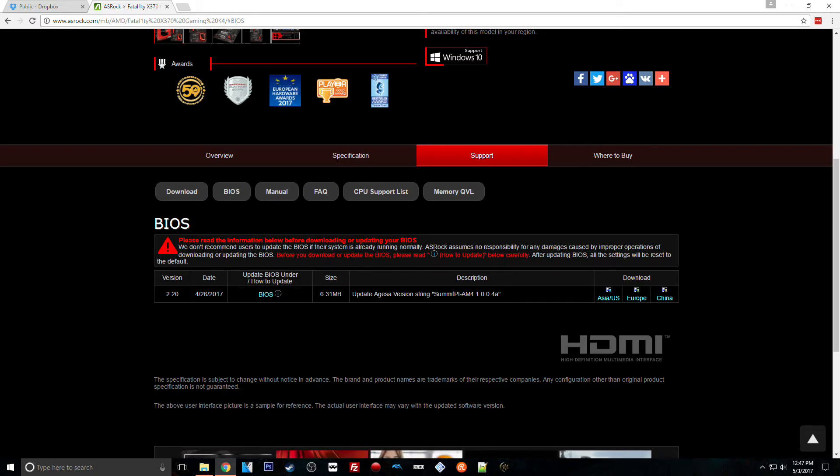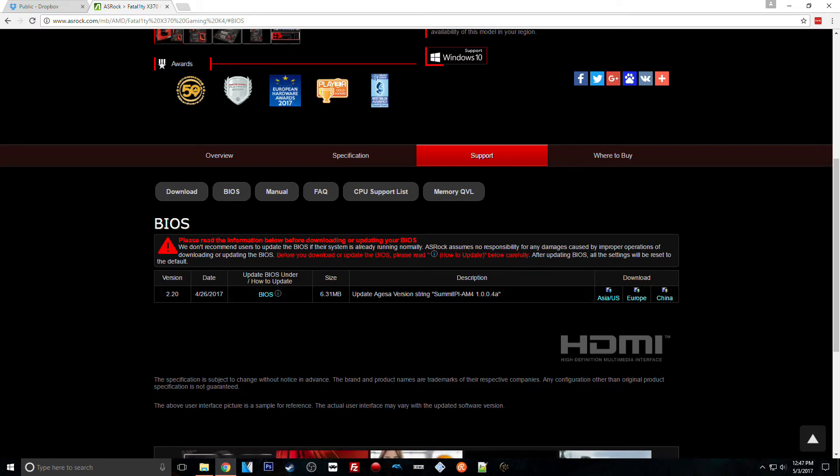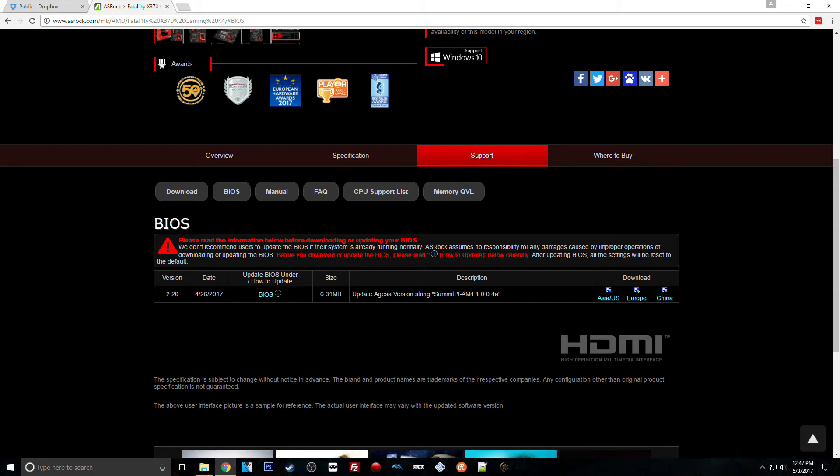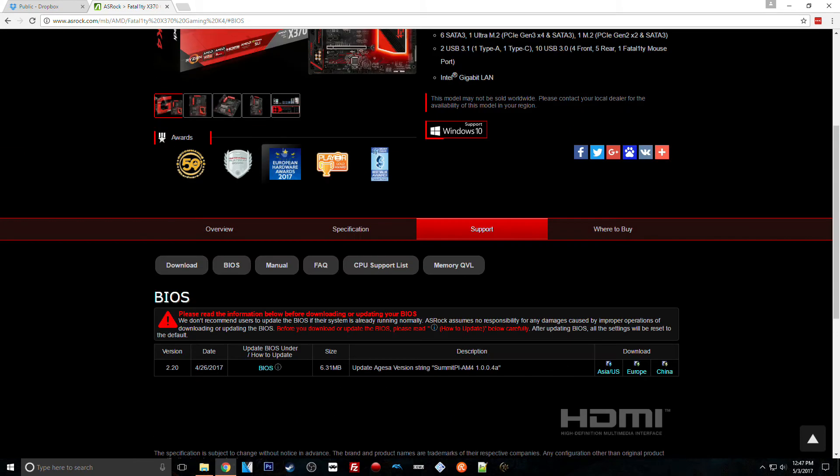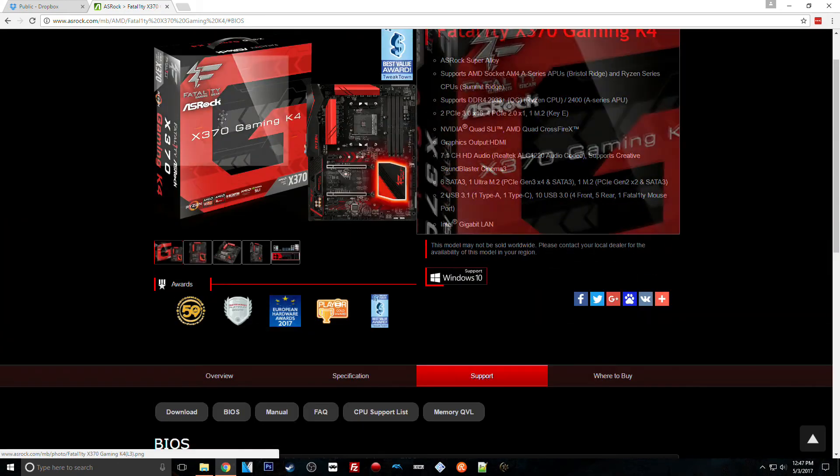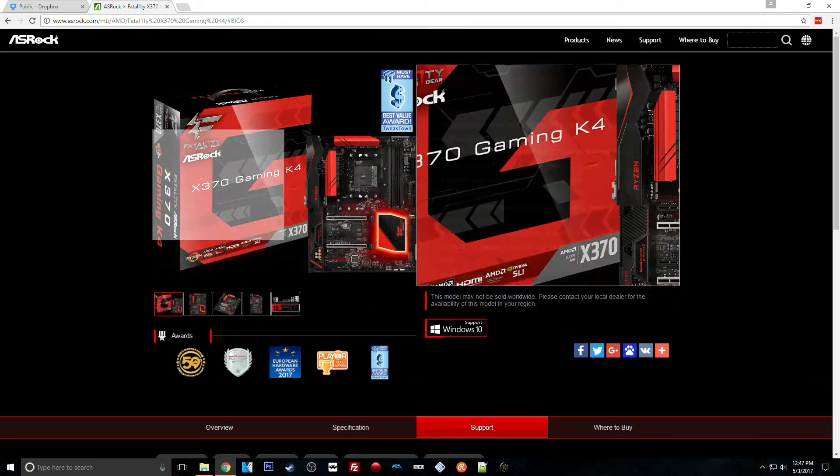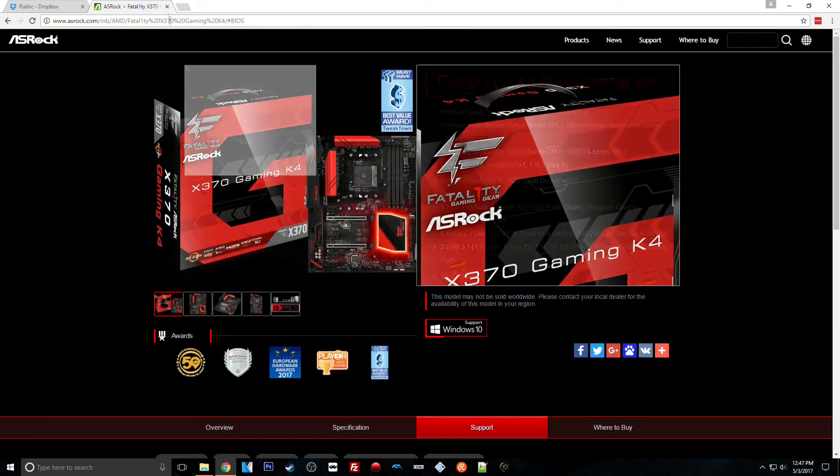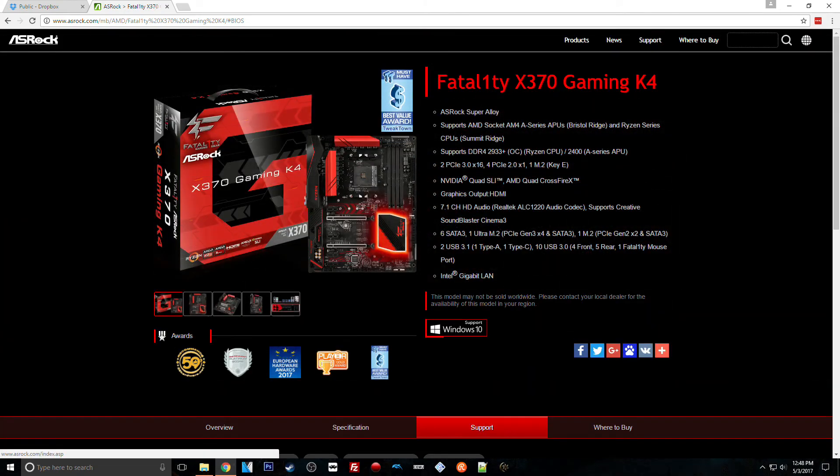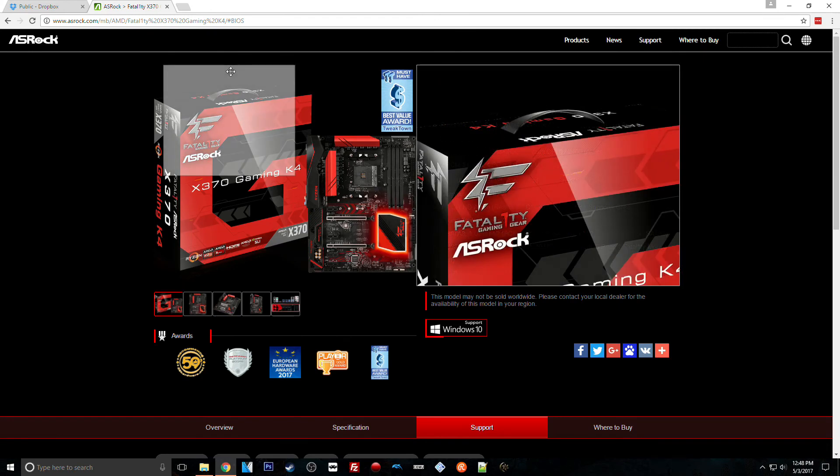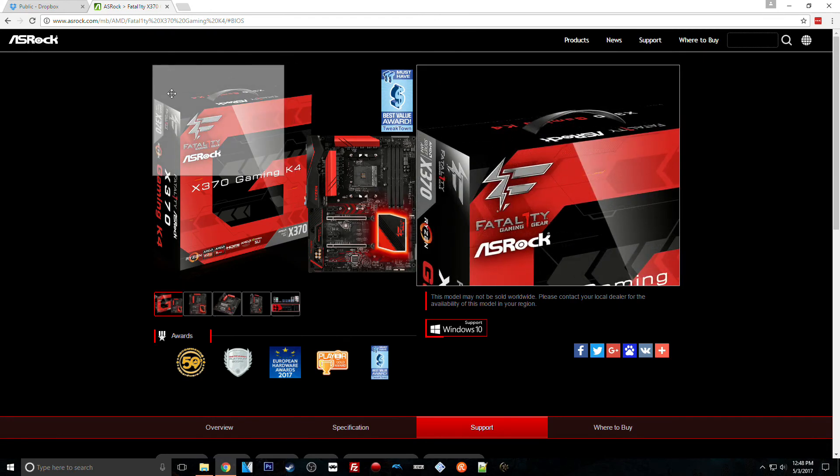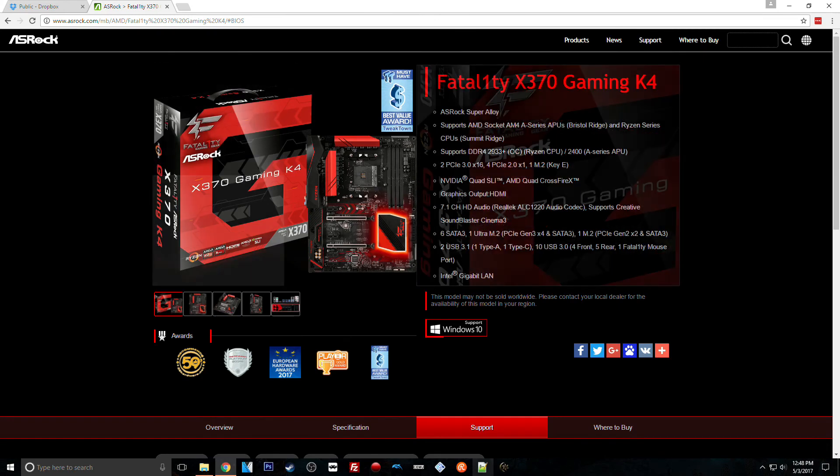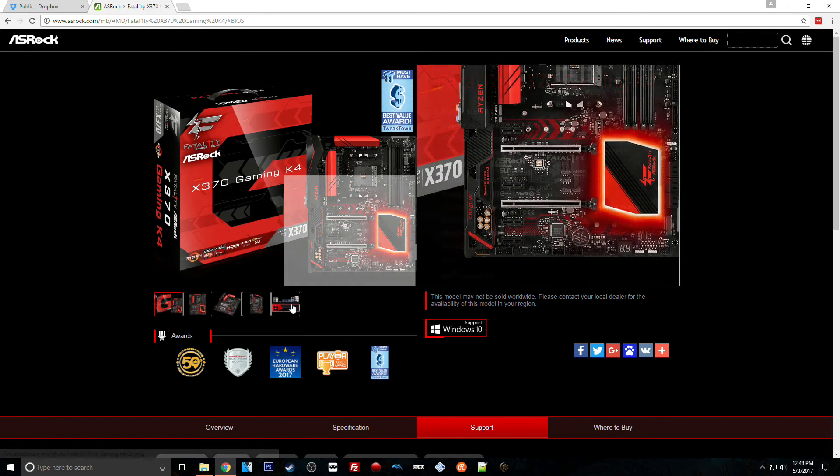But hopefully that video was helpful and you could get your BIOS updated. Again, I'm sure there's a way to do it with a flash drive on the 1.5 BIOS, but I don't have the BIOS anymore to go through and look. So I did the next best thing - someone asked me for help, tried to help them. Alright guys, I'll see you next time.